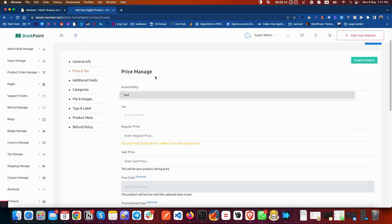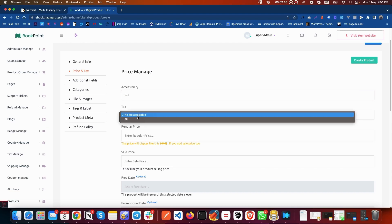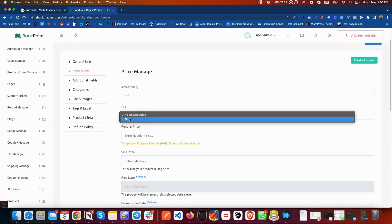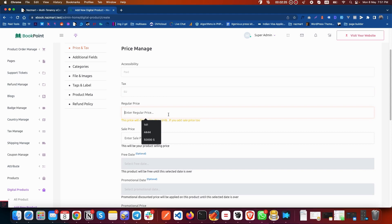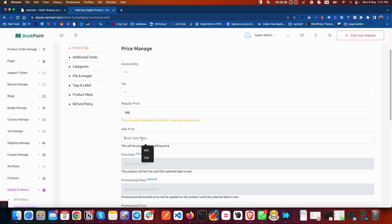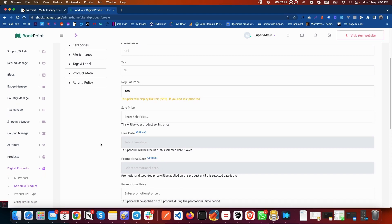First, you have to select the tax if you have any tax for this product — you can select it from here. After that, you have to put the regular price, for example $100, or whatever currency you have selected. If your product has a sale price, put it here; if you don't have a sale price, keep it empty. If your product is free for a certain time, you can select the free date.